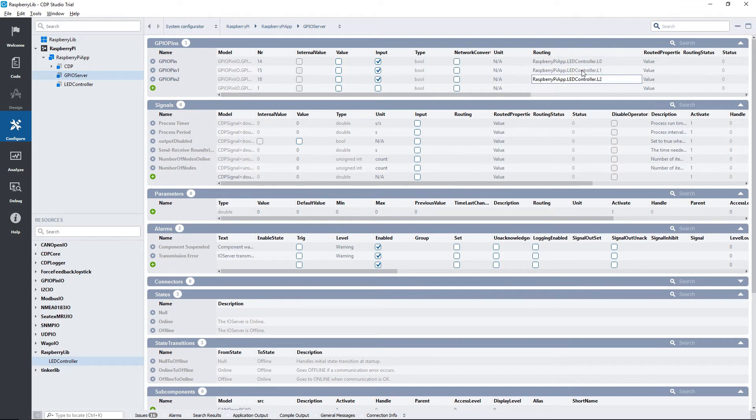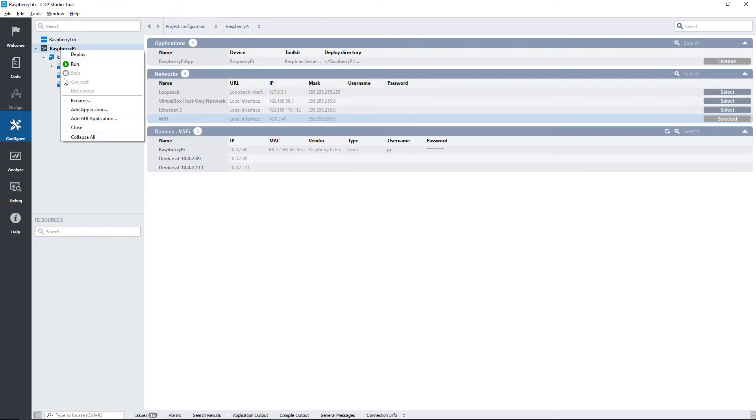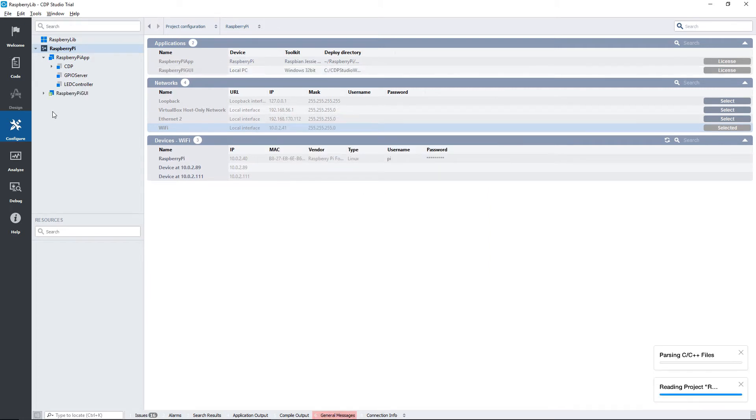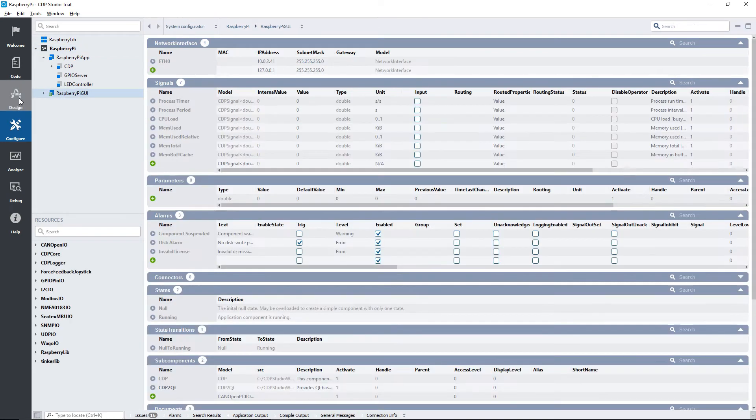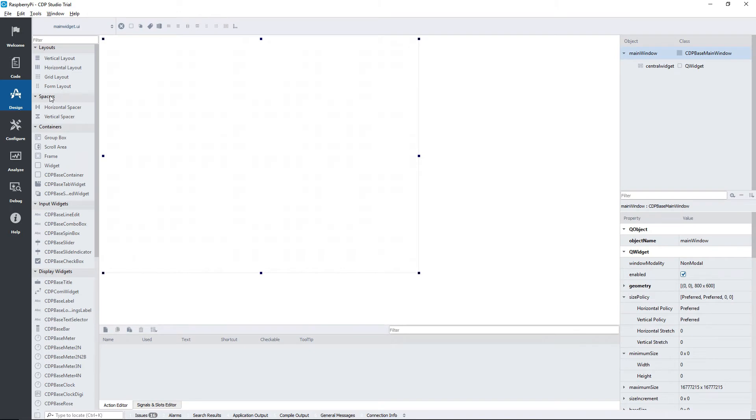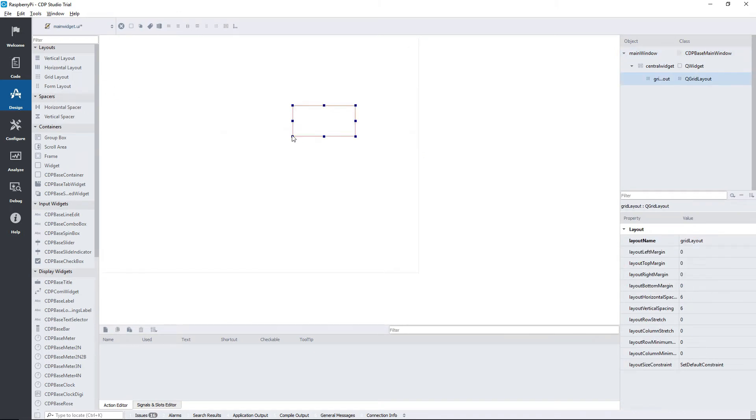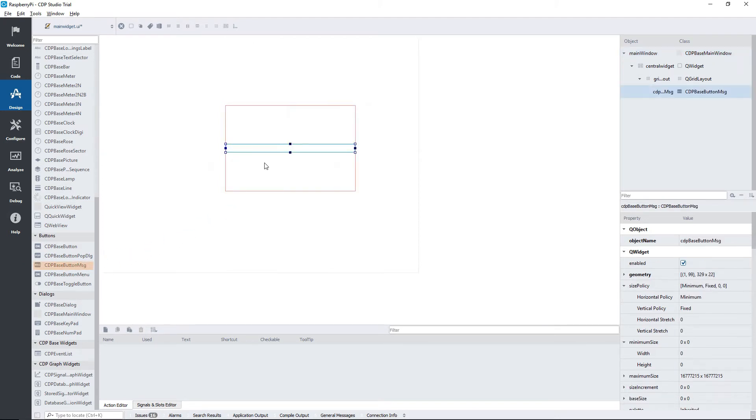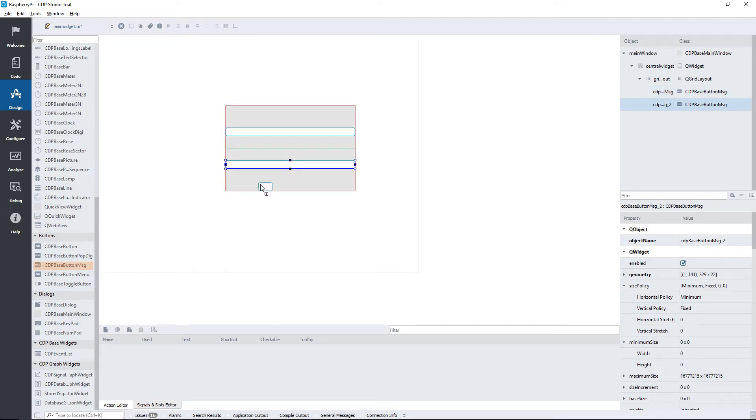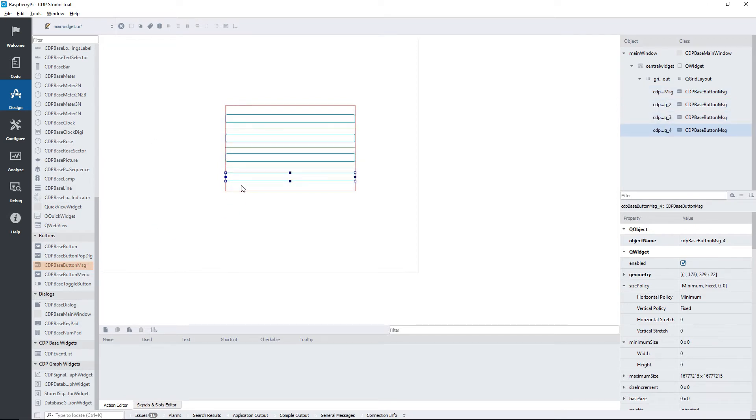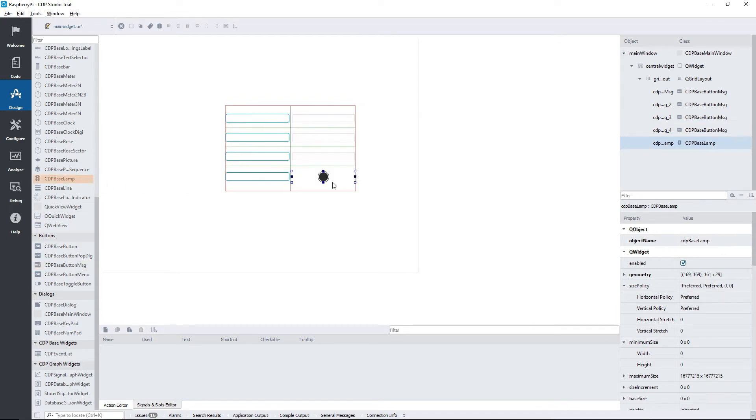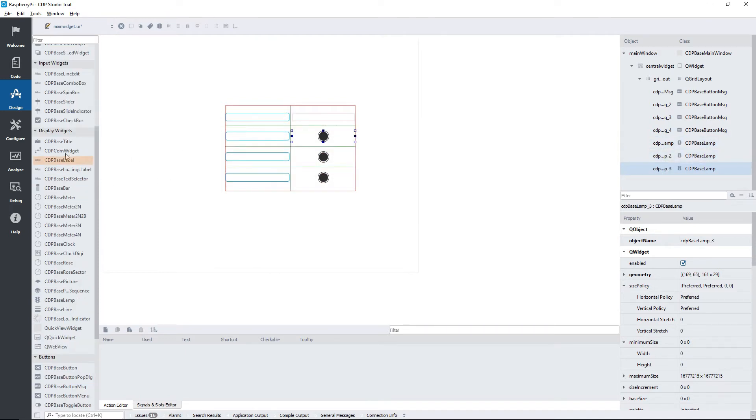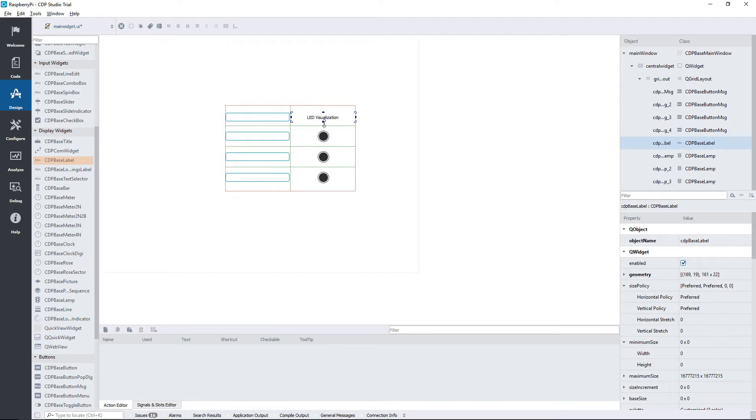With all of our pins connected, we need to set up our GUI. If you haven't got any experience with making GUIs using the design mode, then this part might be a bit fast for you. We are just going to create a relatively simple GUI, though. First, I'm going to place everything in a grid layout. Then I'm going to add some buttons for changing the states. It needs to be the message-based buttons, because we are going to send messages to our LED controller using them. We also need to visualize our LEDs. To do this, we will use the CDP-based lamp widget.